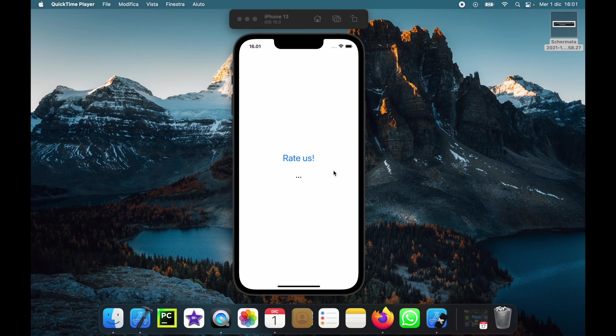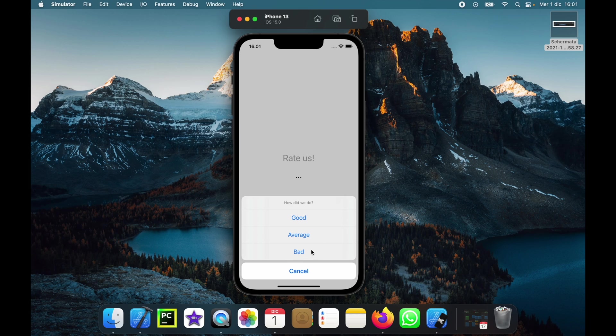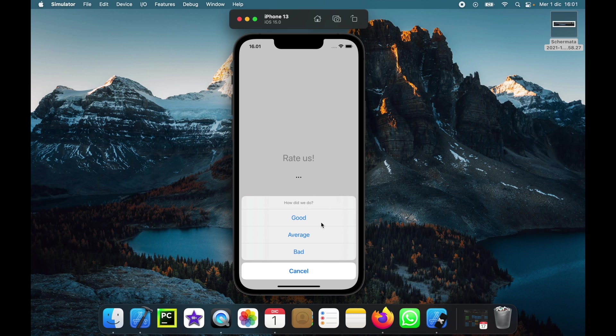Right here we have a button and a text view, and when we click on the button we're going to get this action sheet up here from the bottom. We can pick a few options such as good, average, or bad, or we can even cancel the action. We also have a small title up here so there's plenty of good stuff we can do with this action sheet.